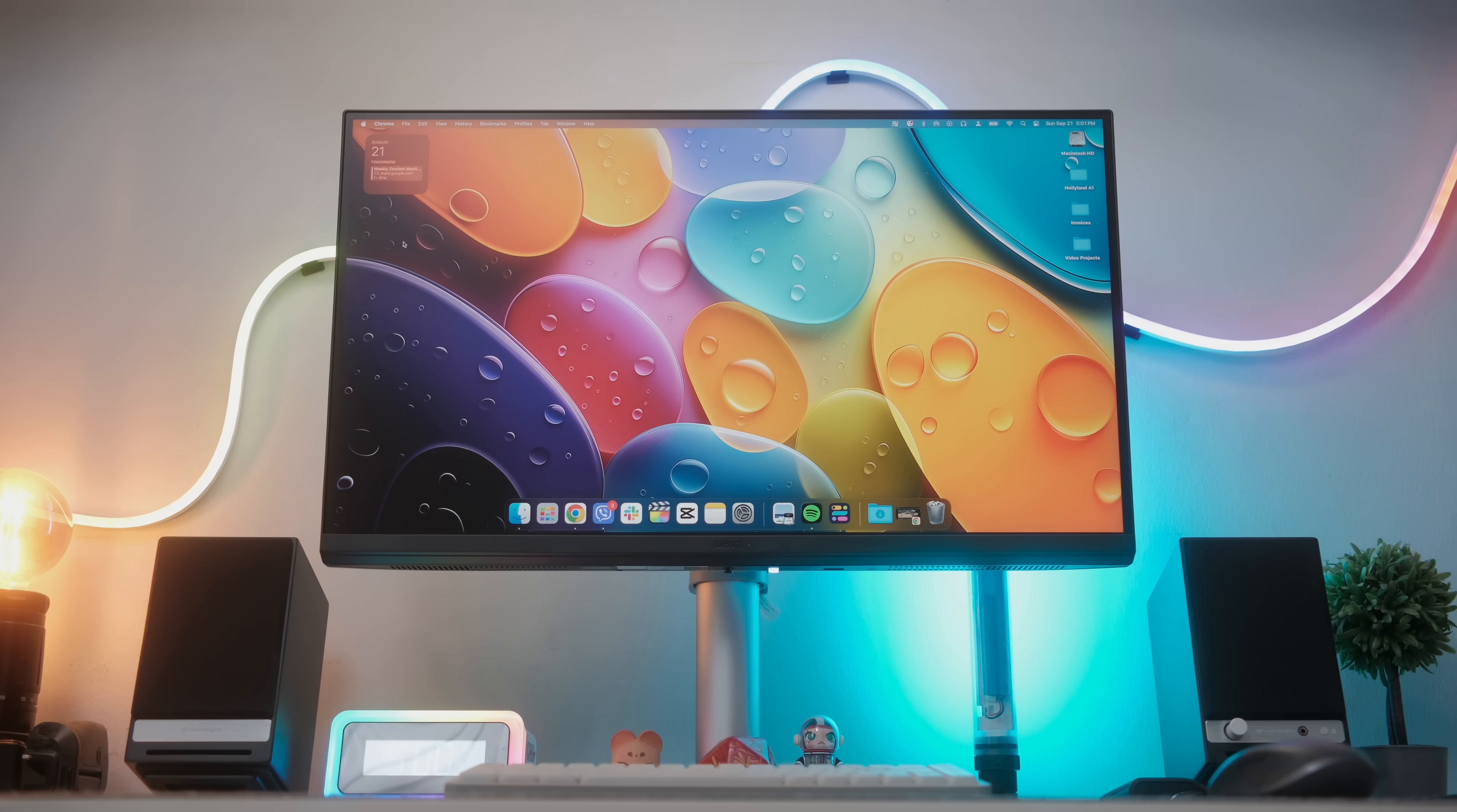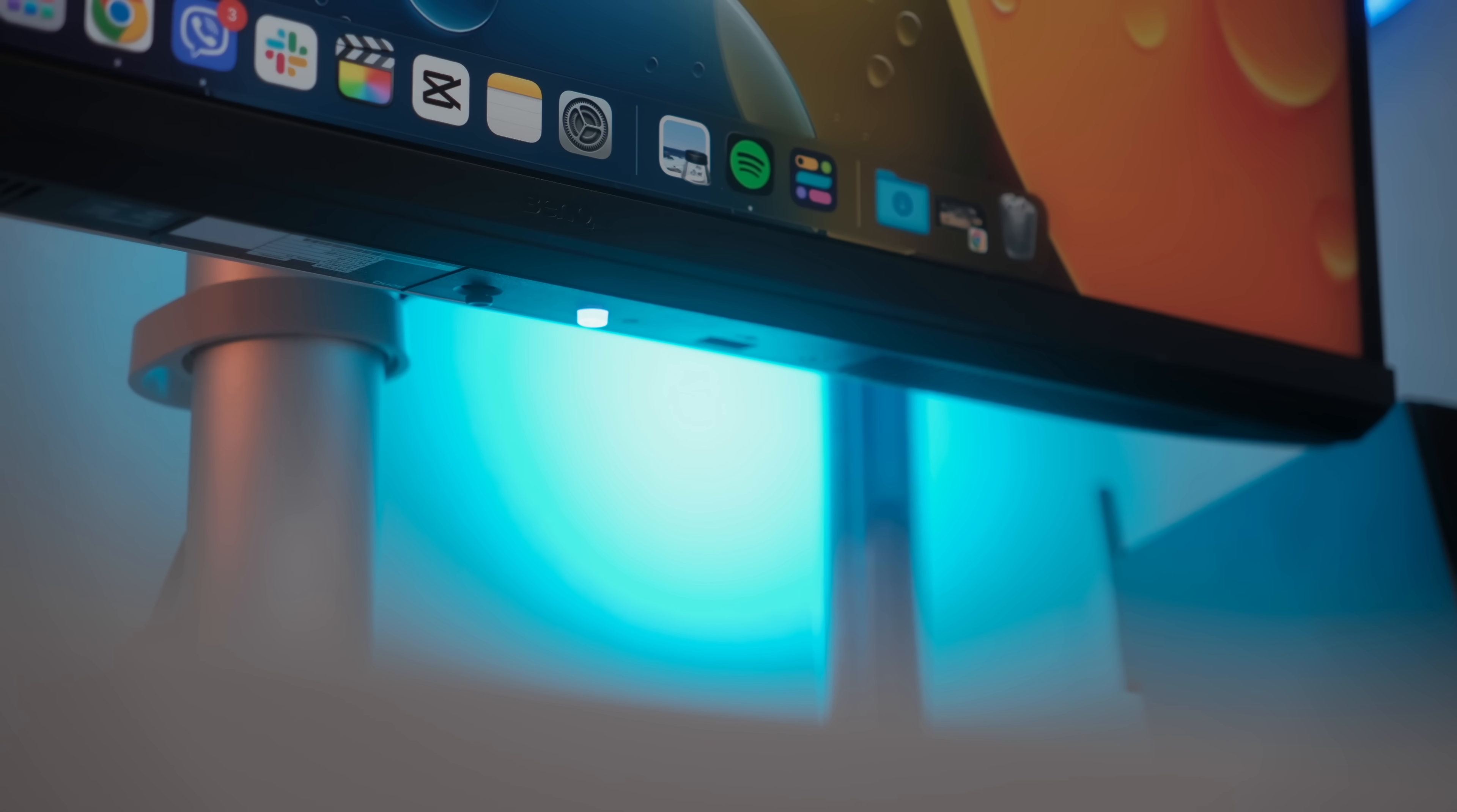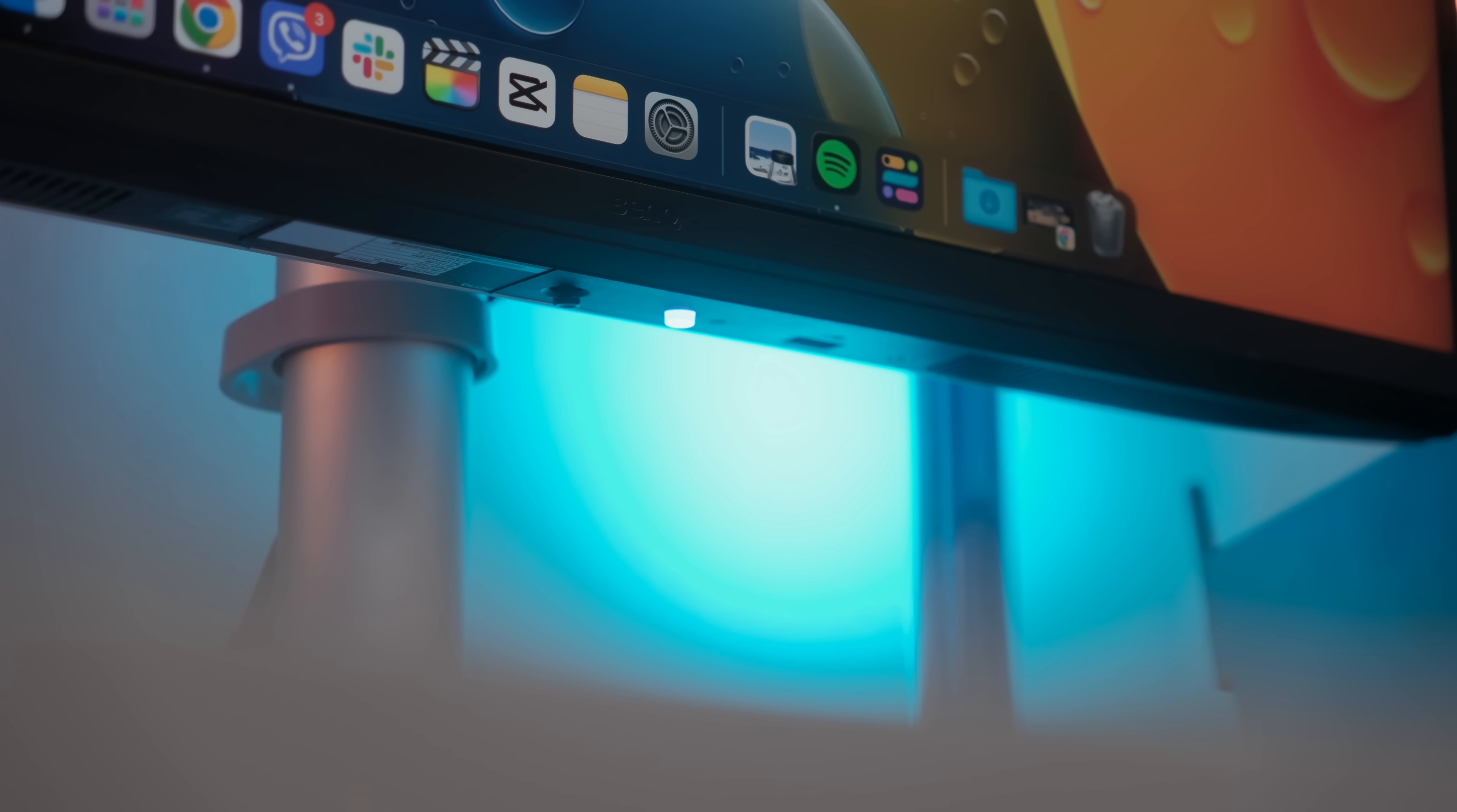This might sound simple but a good monitor stand makes all the difference. The MA27OU stand is solid, really solid. No wobble, no creaking, but more importantly, it's incredibly adjustable.